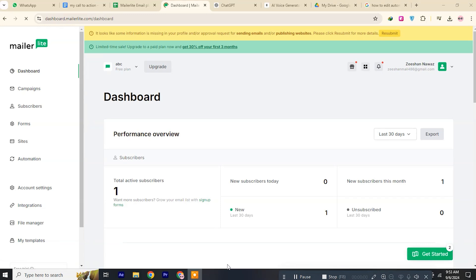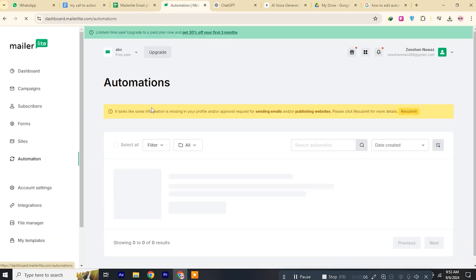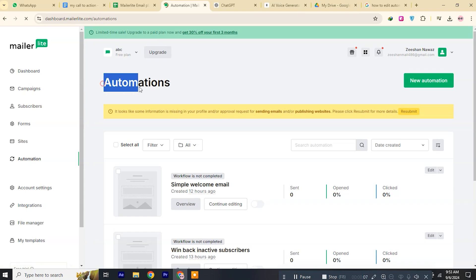Log in to MailerLite at MailerLite.com. From your dashboard, go to the Automations tab in the top menu. Find and select the automation workflow you want to edit.